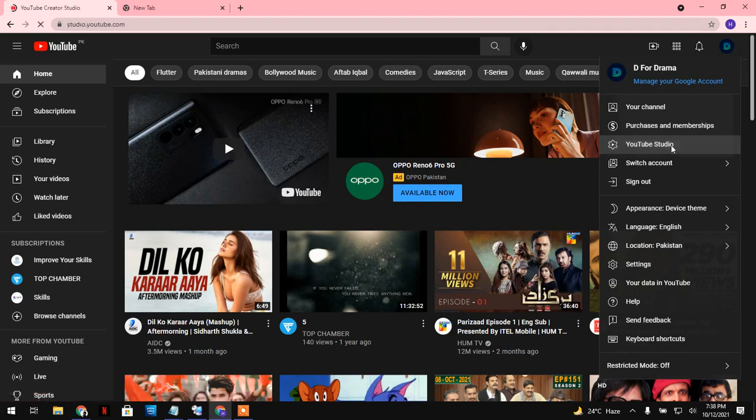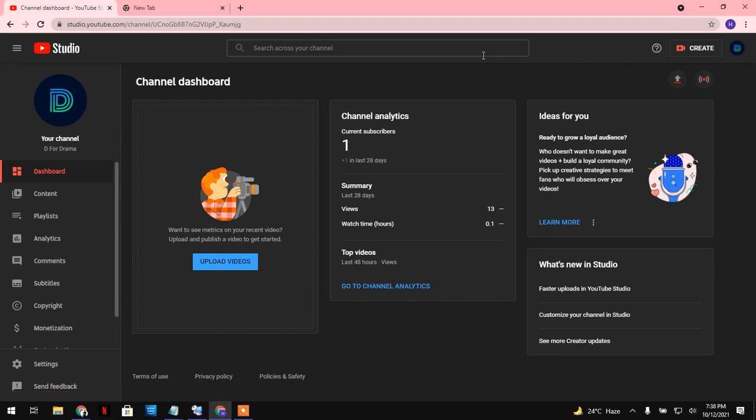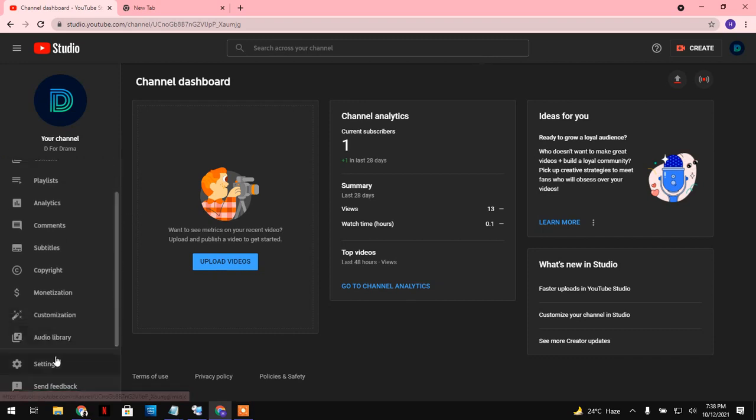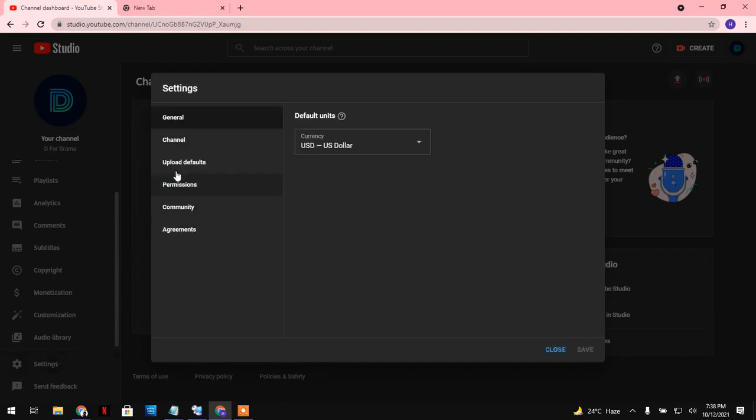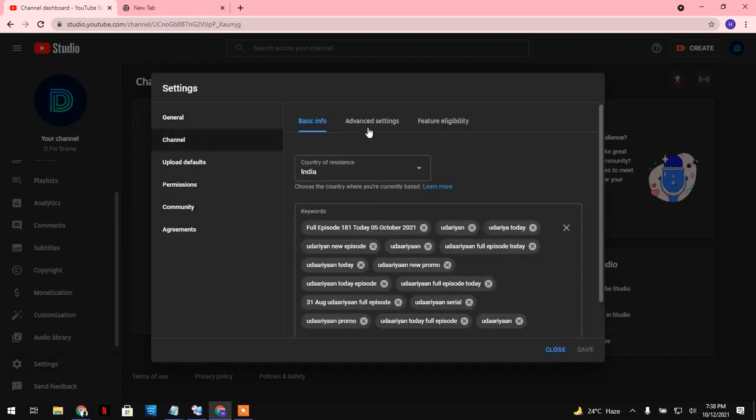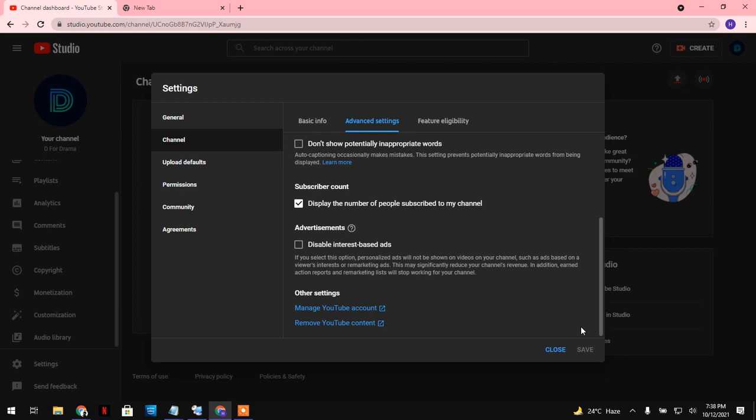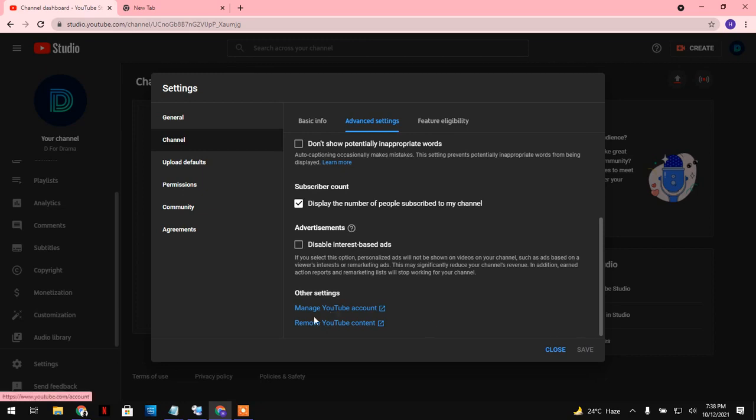Click on YouTube Studio. Now come down here, click on settings, go to your channel settings, and go to your advanced settings. When you come down there, you will find an option named manage YouTube account.